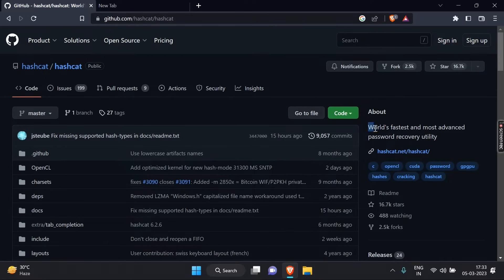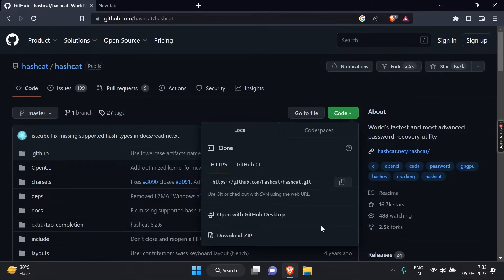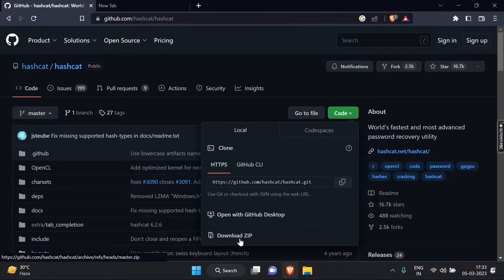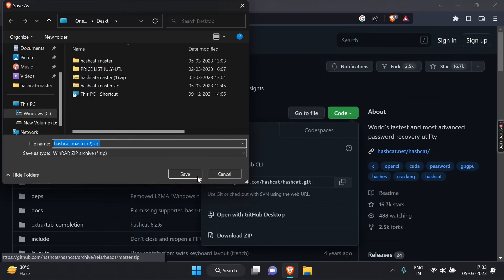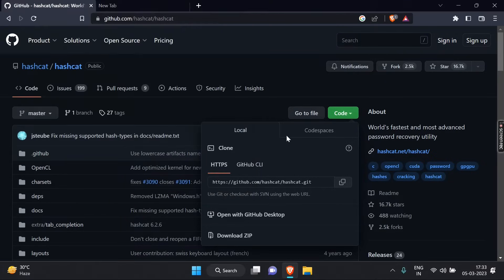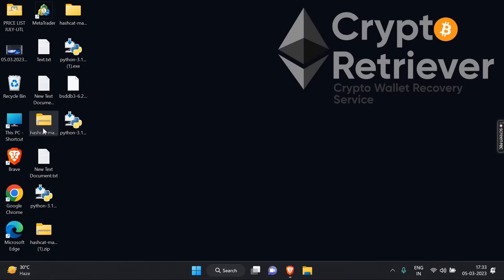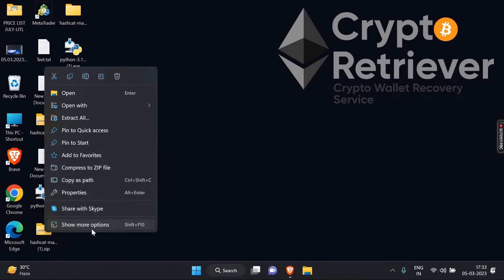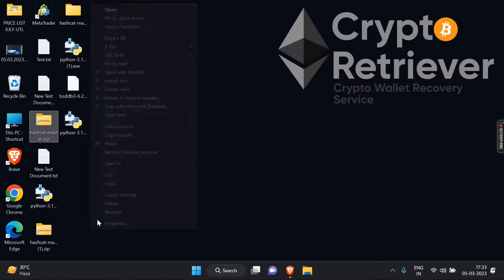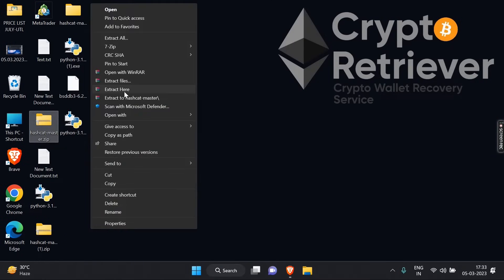Let's download it. I've already downloaded it. Once the download is complete, extract the zip file to your desktop or another location of your choosing.